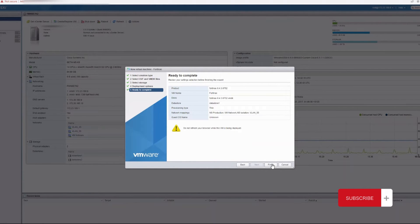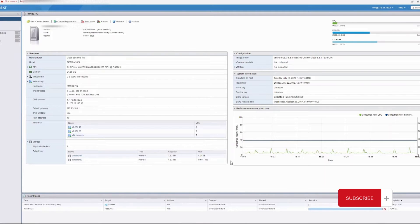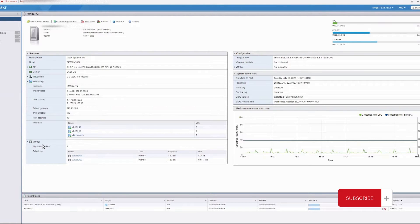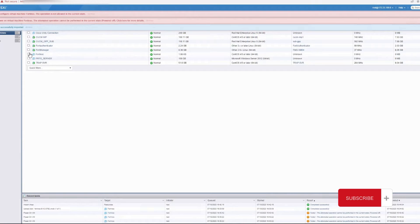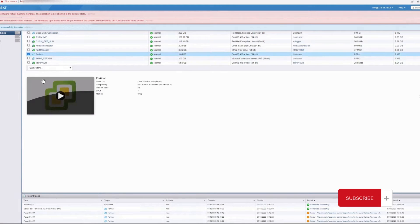We ensure that the second interface will be disconnected before we start and prepare the environment. Looking at the bottom, you can see it is loading — we just wait for the image to load before we proceed. It is now fully loaded.